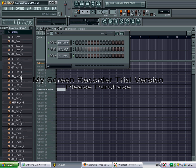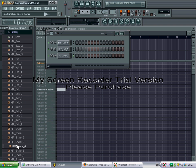Just pick any hi hat you like, any kick you like, any snare you like and just drag it onto there.